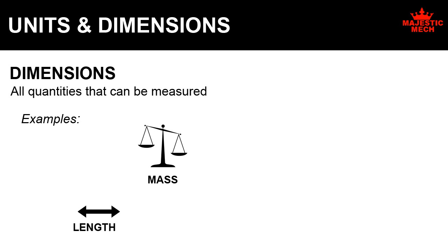Similarly, length, which is also a measurable quantity, is a dimension. Time is another example for dimension.